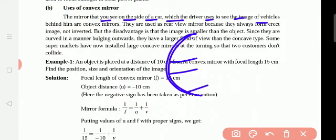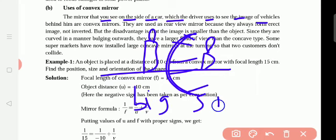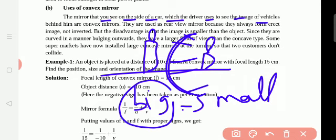Convex mirror will show big images as small images. Vehicles will be very far, but inside the side mirrors of vehicles, we see a small lorry coming — it appears small even though it is big. That is why they use convex mirrors there.